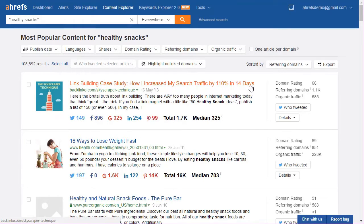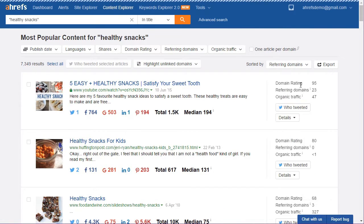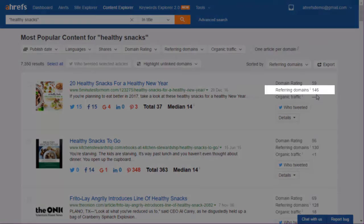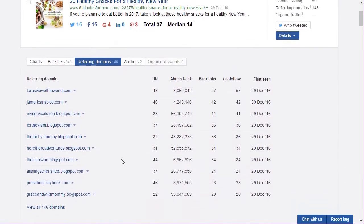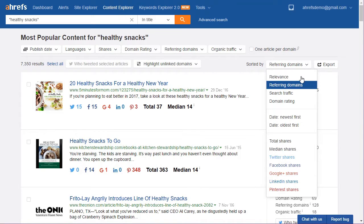Right away I see a problem with the way I sorted these results — notice that the top result is an article by Brian Dean who writes about SEO. I want the results to be more relevant than that, so let's run the report again. I'll set the filter to 'in title' and again sort by referring domains. Okay, this looks better. The top article is very relevant: '20 Healthy Snacks for a Healthy New Year,' and it has nearly 150 referring domains. Now I'll click Details > Referring Domains so I can see the sites linking to pages on this topic. I can use this list to plan my outreach when I'm ready to promote my article.